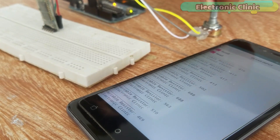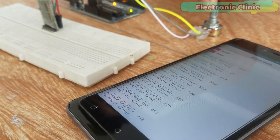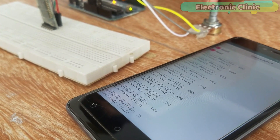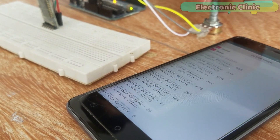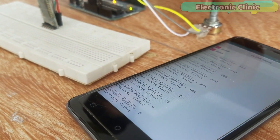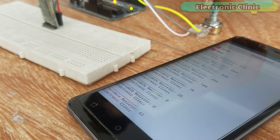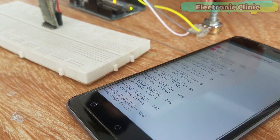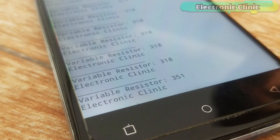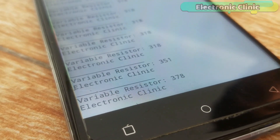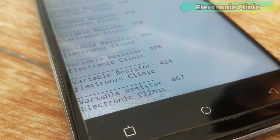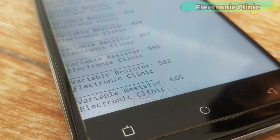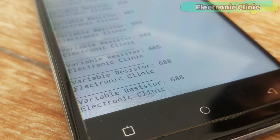In today's episode you will learn how to create your own Android cell phone application for monitoring any sensor using Arduino, HC-05 Bluetooth module, and an Android cell phone. For best understanding, I'm using a variable resistor as the sensor, which can later be replaced with any sensor you want.